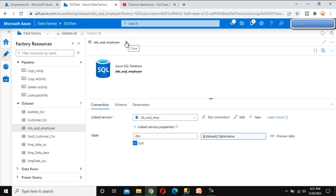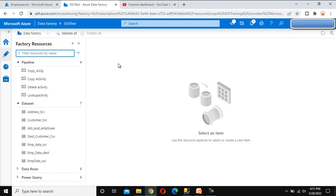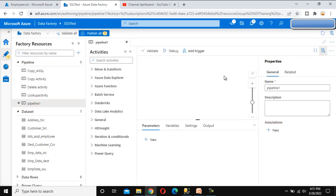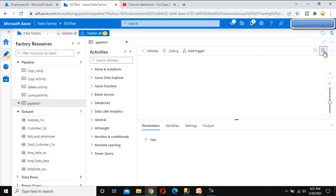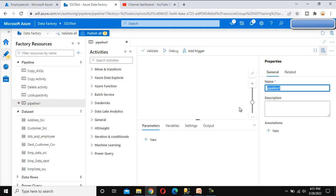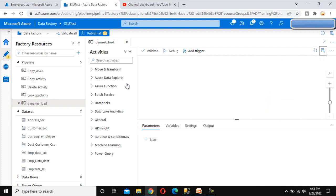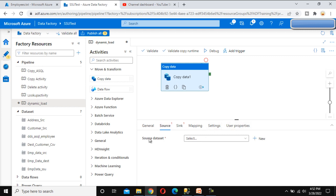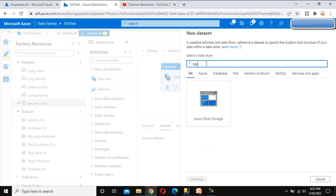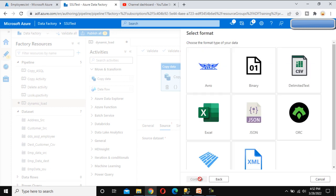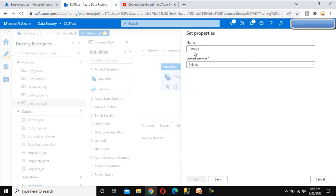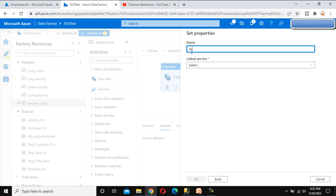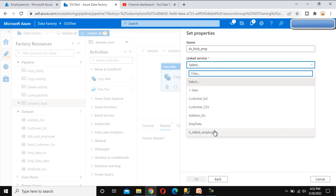Everything was set up in detail in the last two videos. In this video, let me create a new pipeline to load data from blob storage to Azure SQL. I'll call this pipeline 'dynamic load'. We need to use the Copy Data activity. In the Copy Data activity, go to the source side and click New, search for blob storage, and click Continue. Let me call this dataset 'dataset for blob storage for emp'.